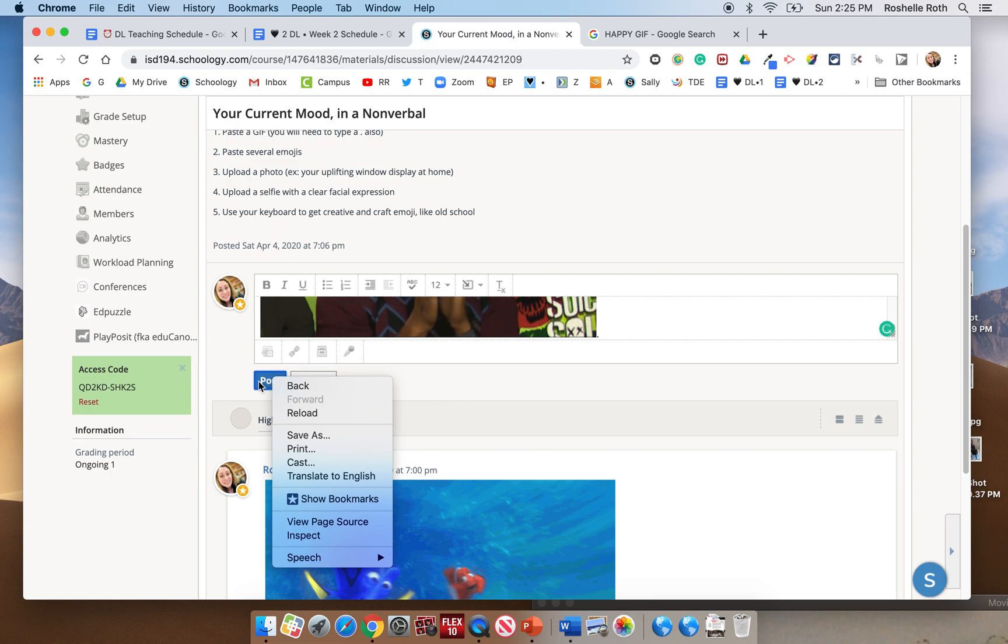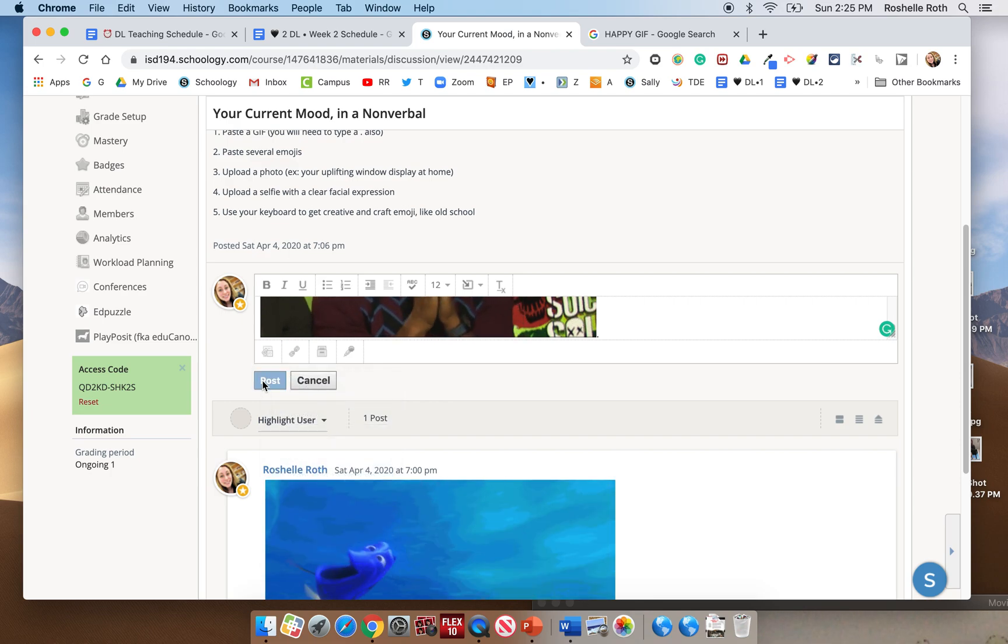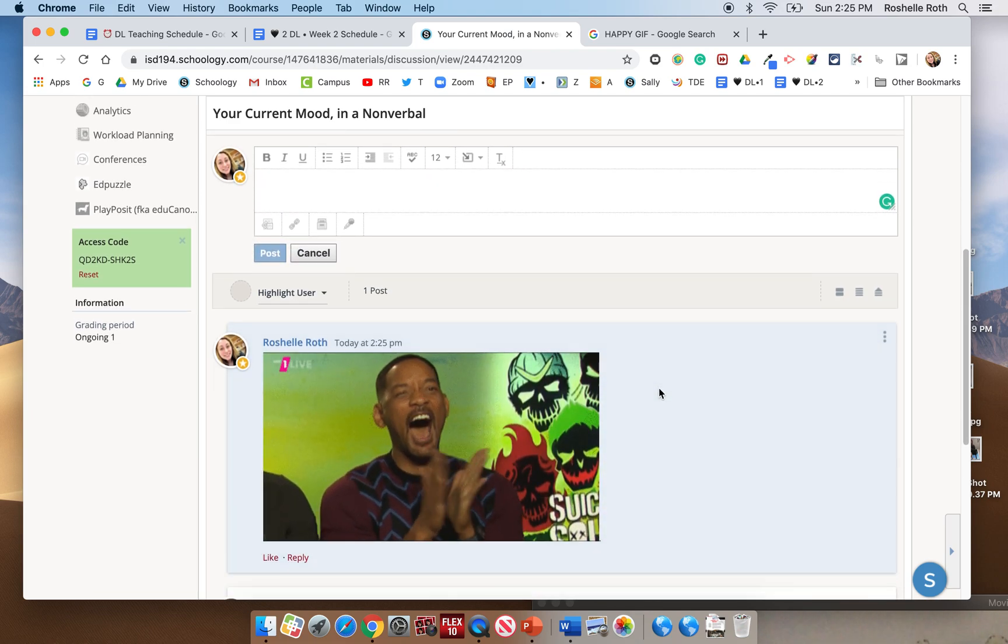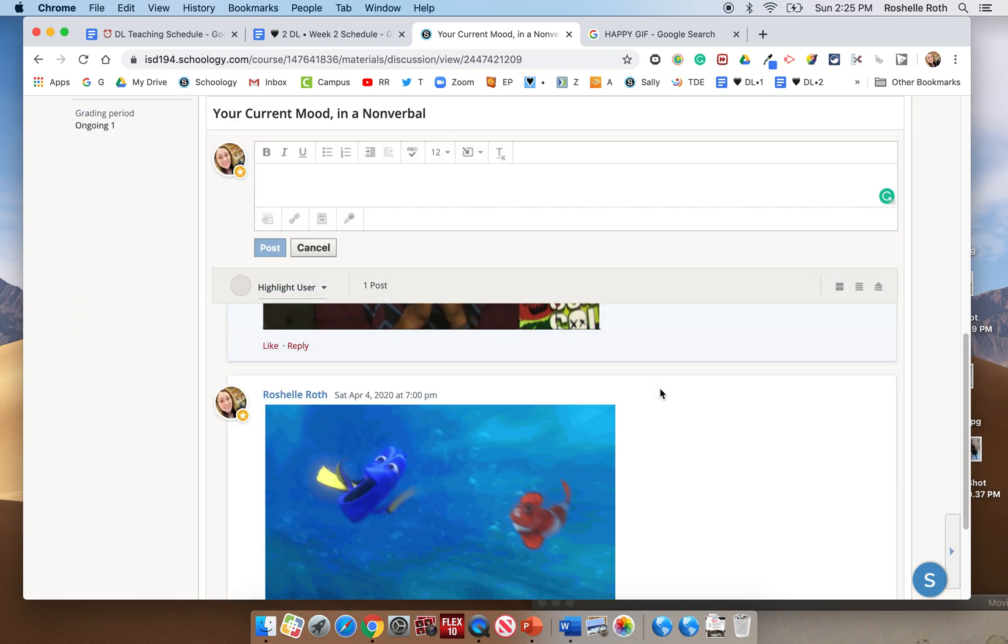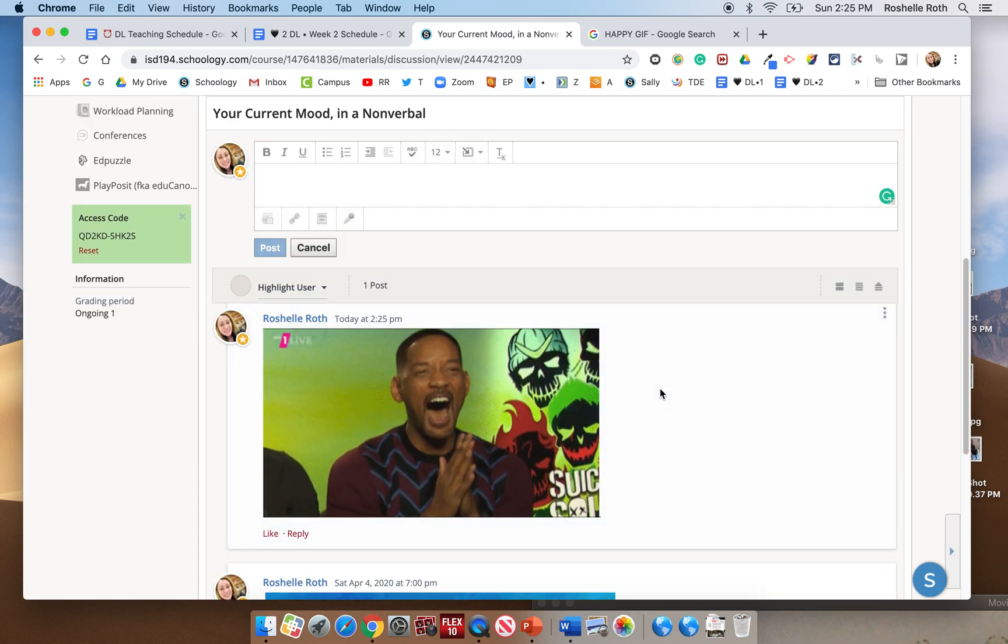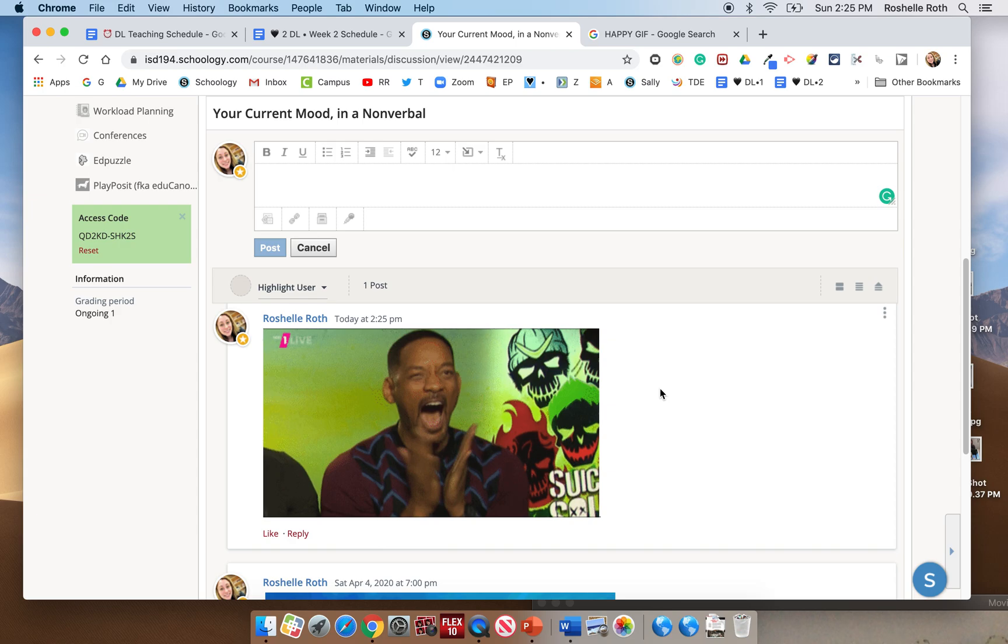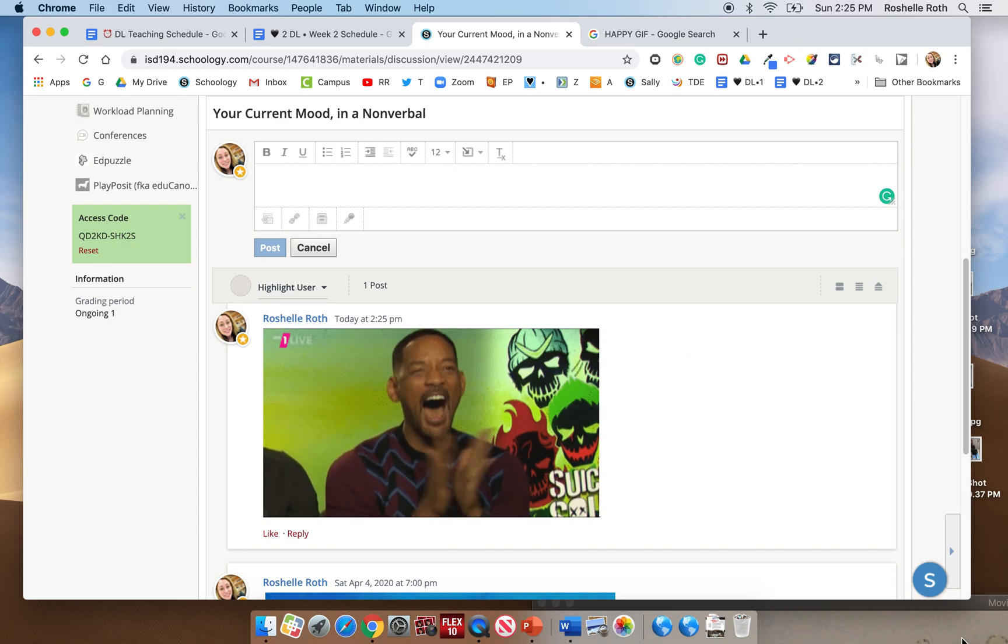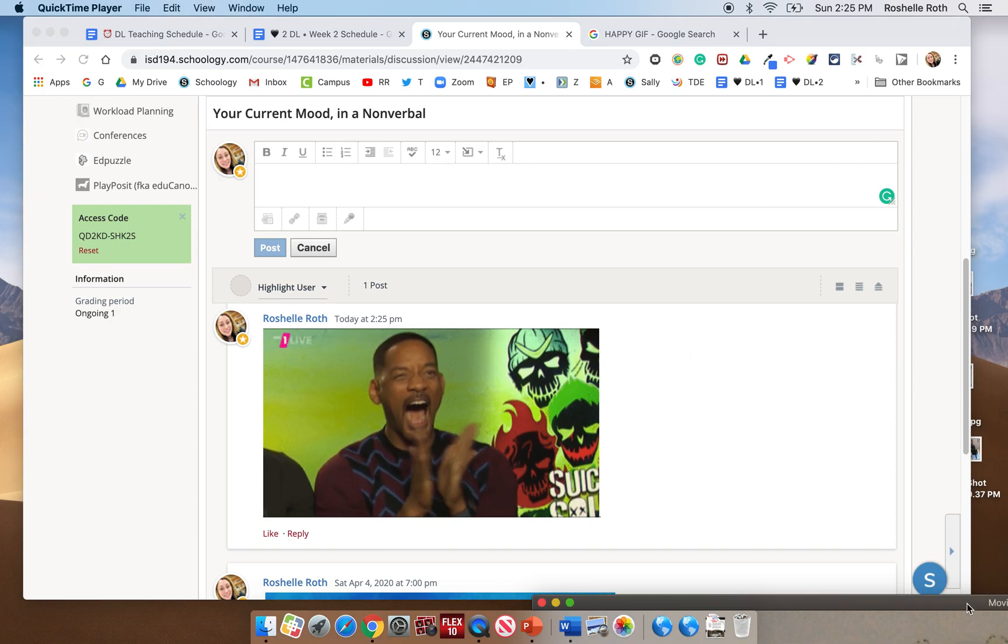And because it's nonverbal, you don't want to add any words. You just click post. And there you go. Done and done.